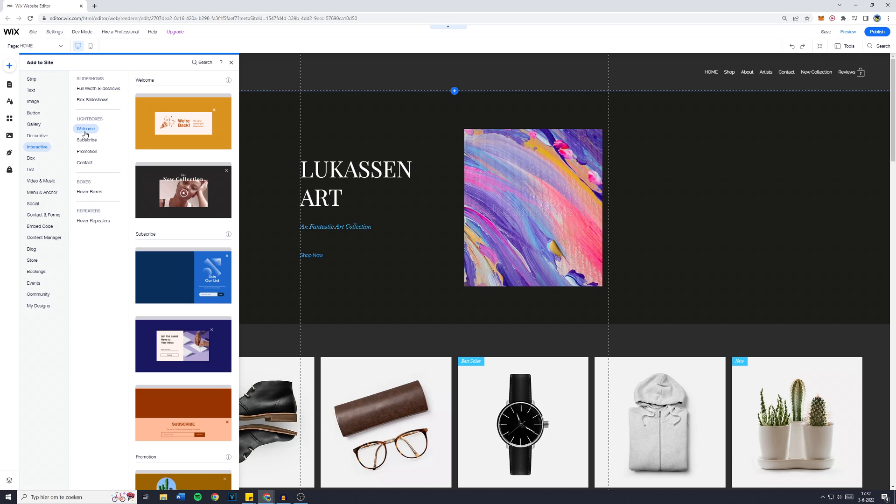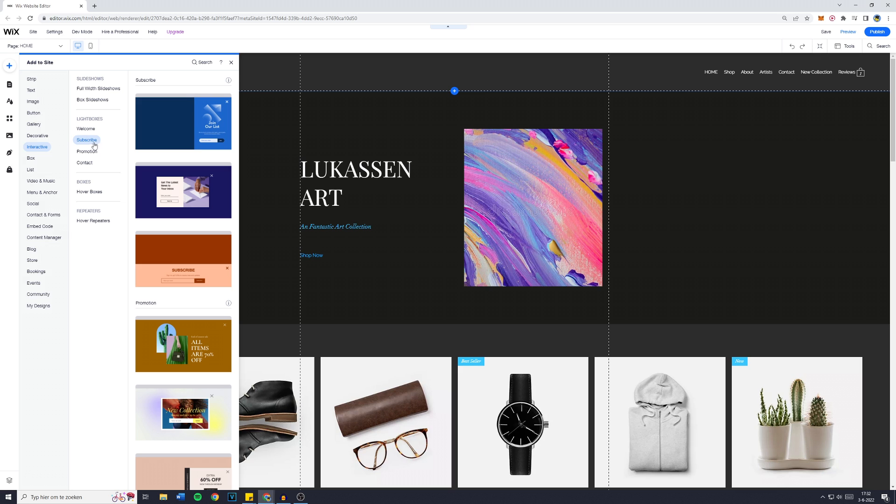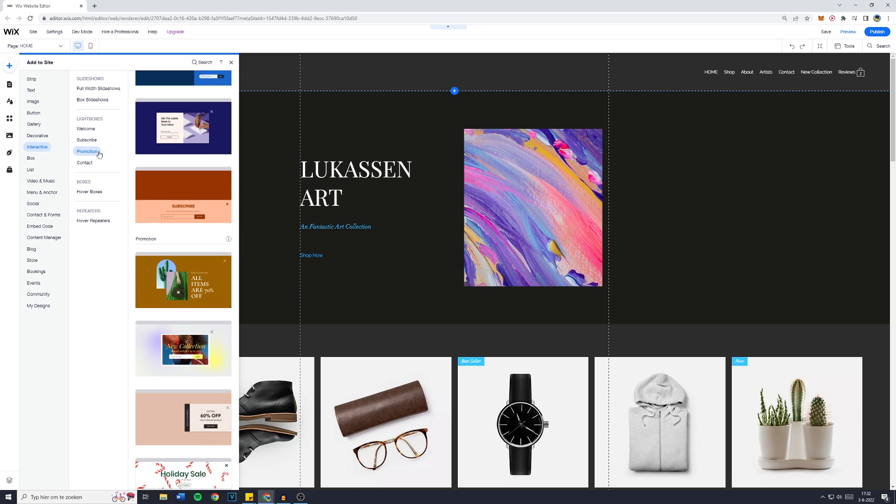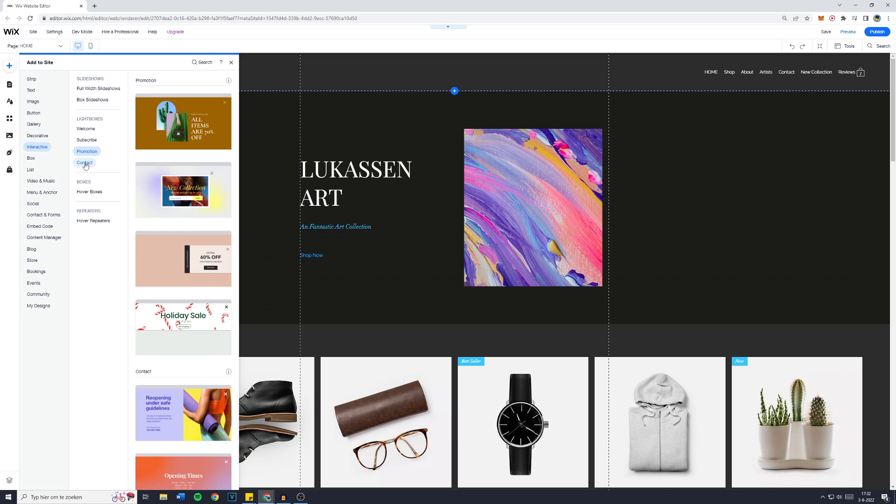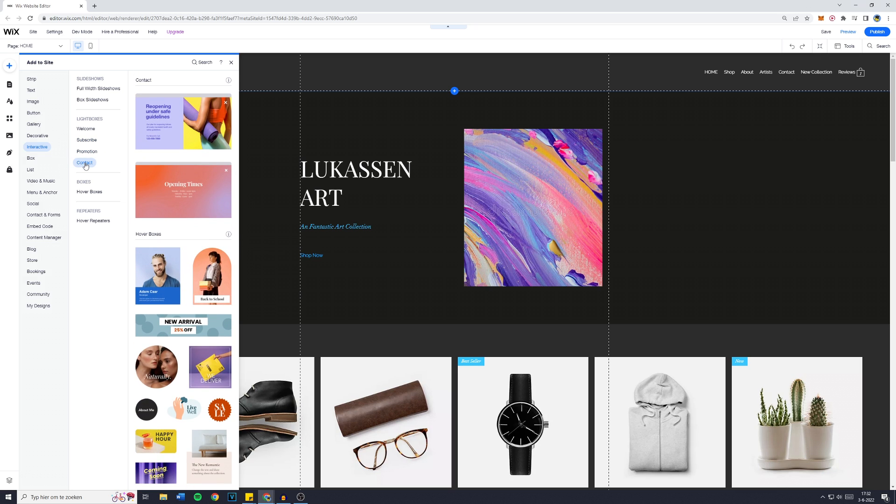Now there's four types of presets, the Welcome Lightbox, the Subscribe Lightbox for building an email list for example, the Promotion and the Contact.